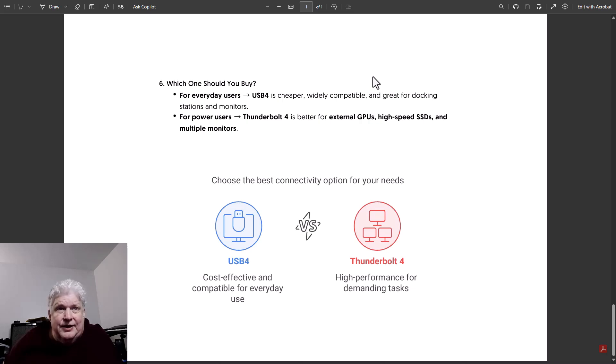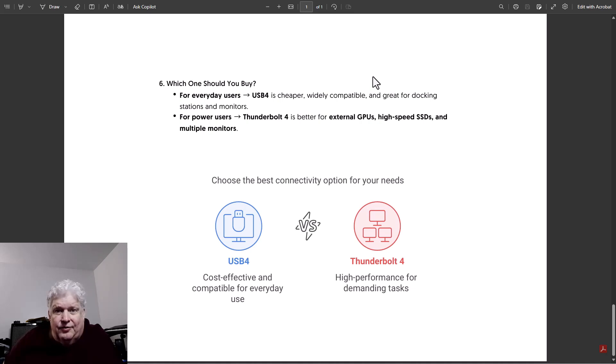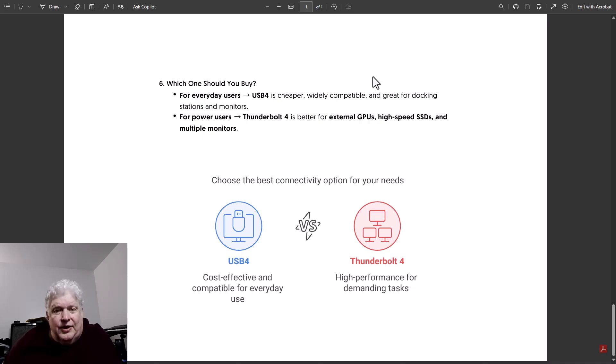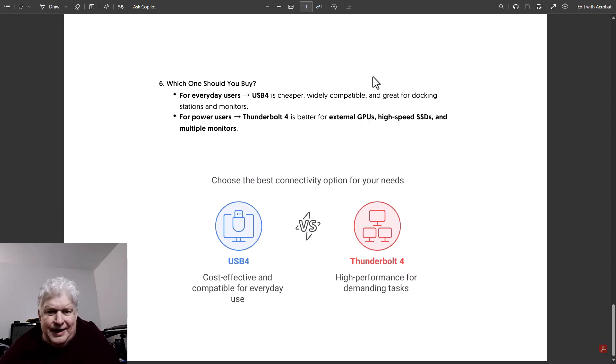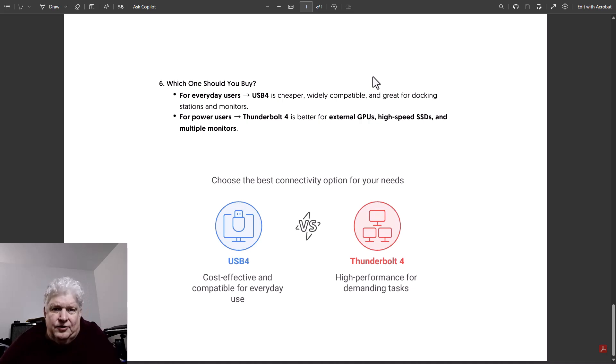And as far as compatibility goes, if you have either port or either device, they'll work with each other. The problem is you'll just lose some of the features of Thunderbolt 4, which may or may not make a difference depending on what your use case scenario is for the port.